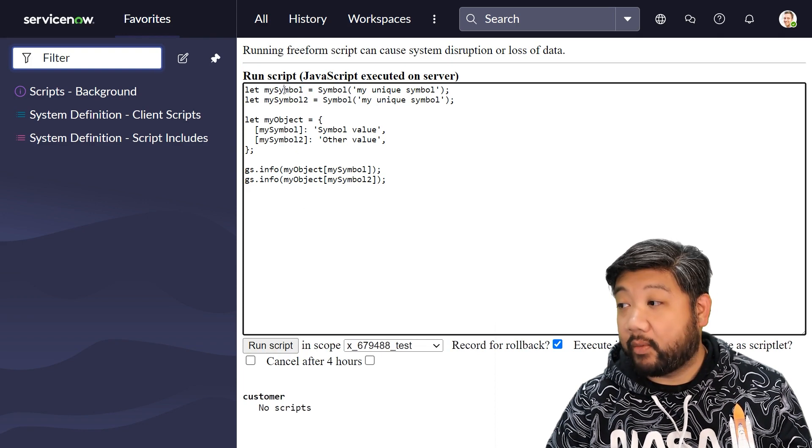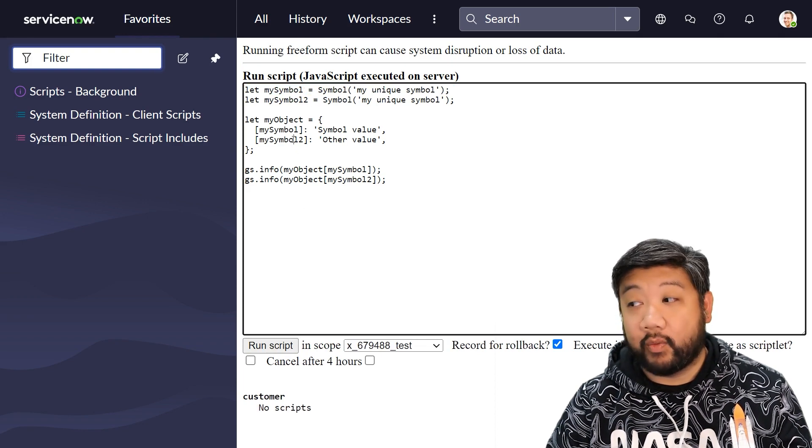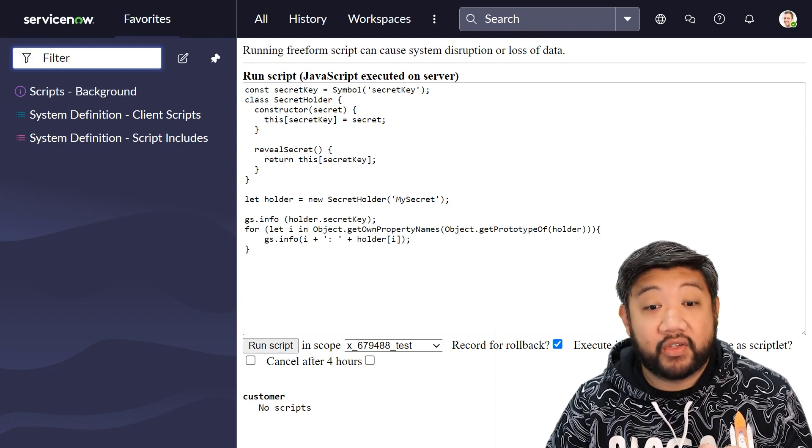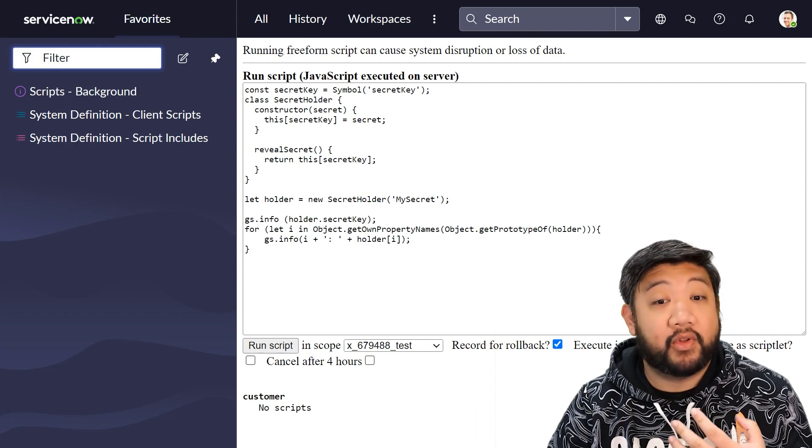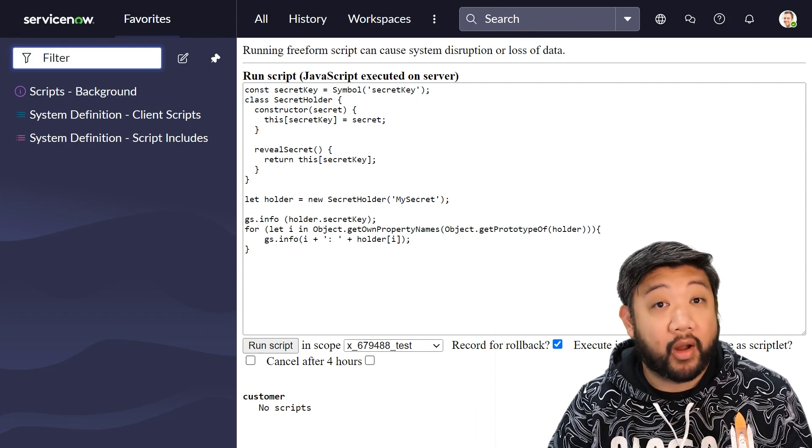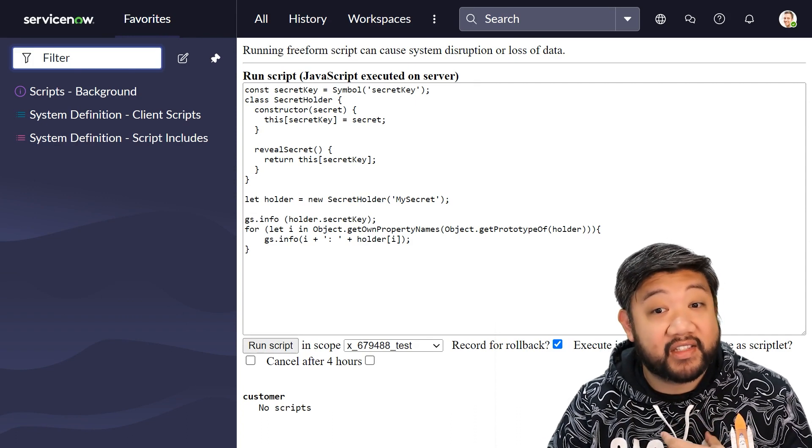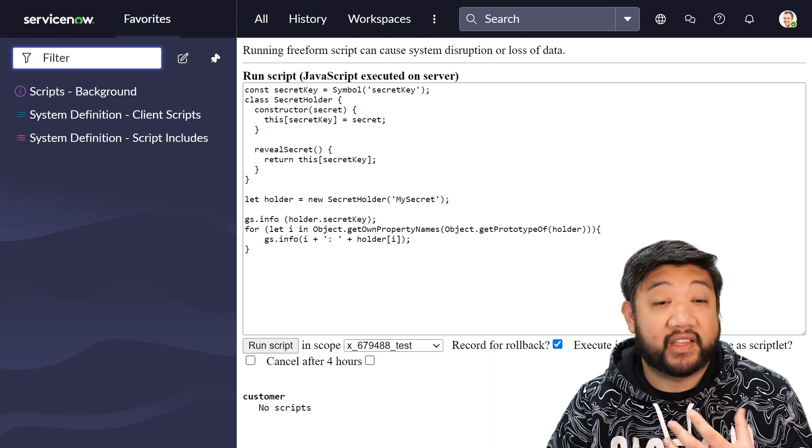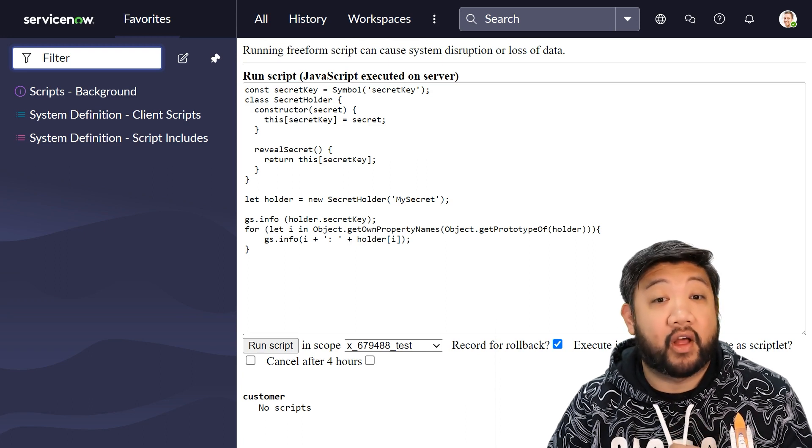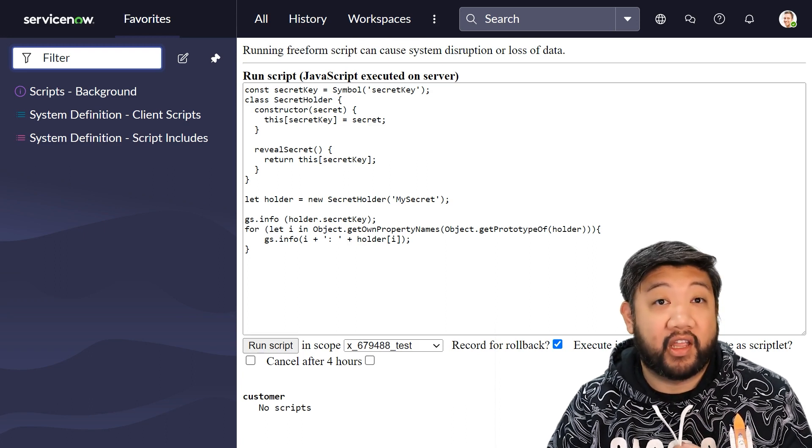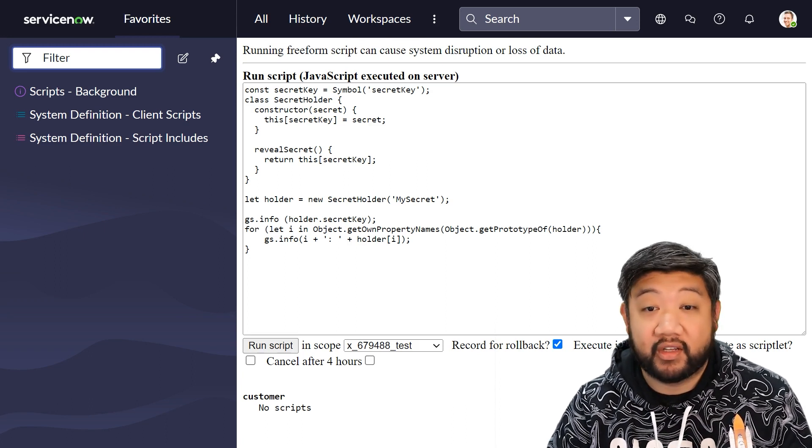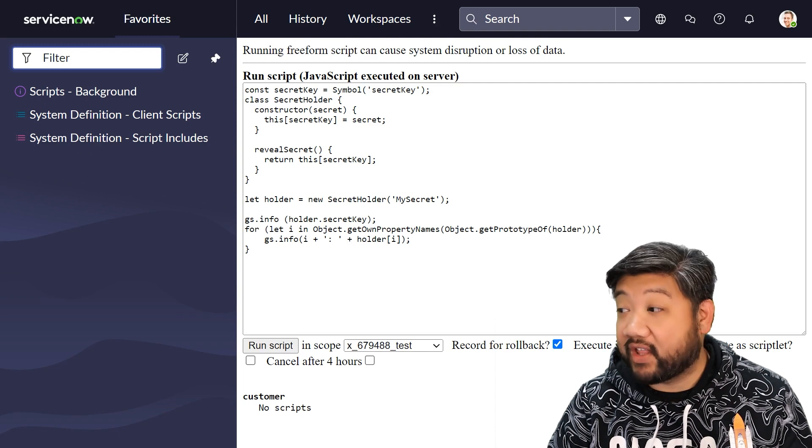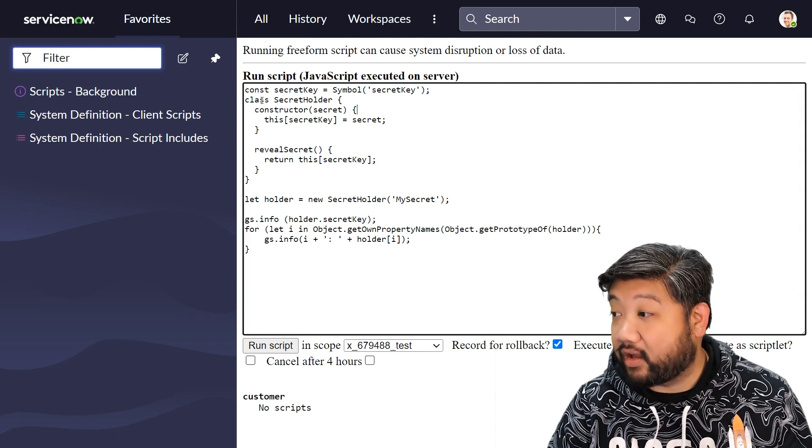Symbols also can simulate private properties inside classes, as they are not accessible through standard object property enumerators. Say you have a class right here.